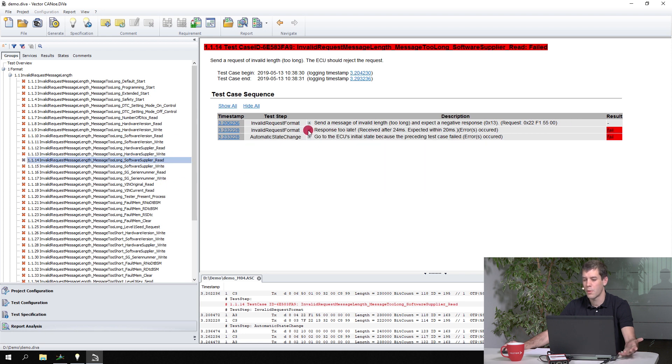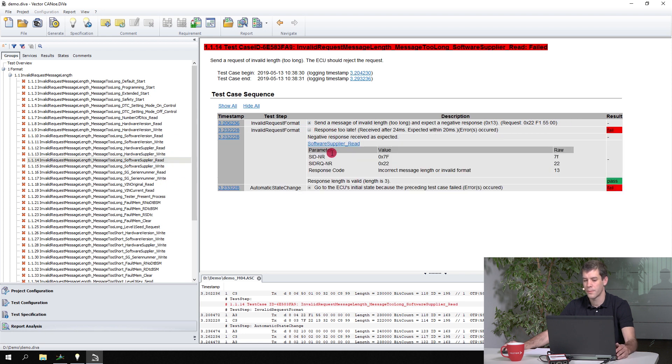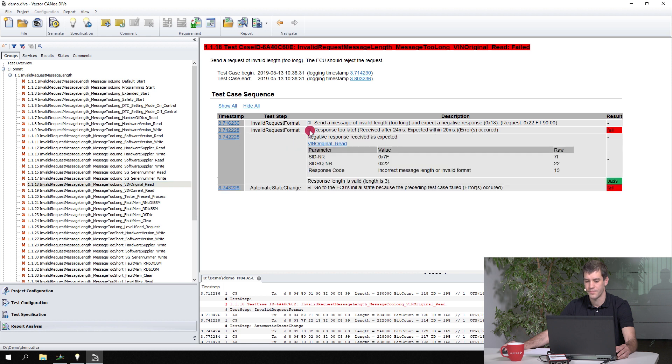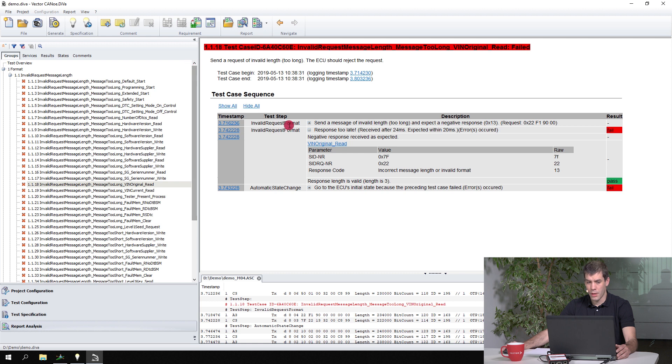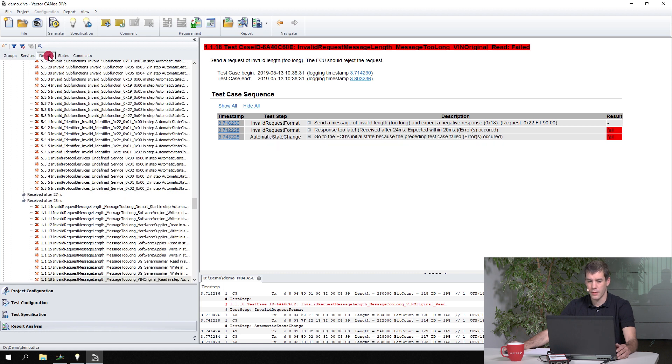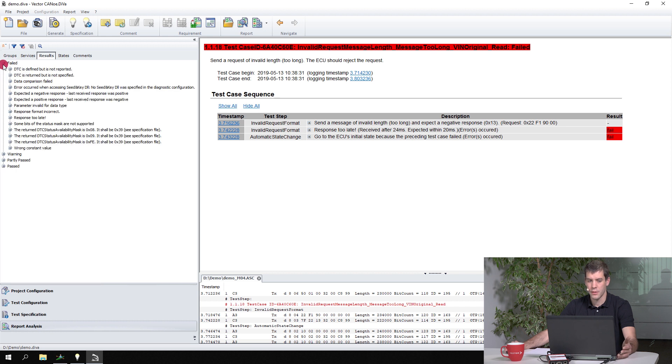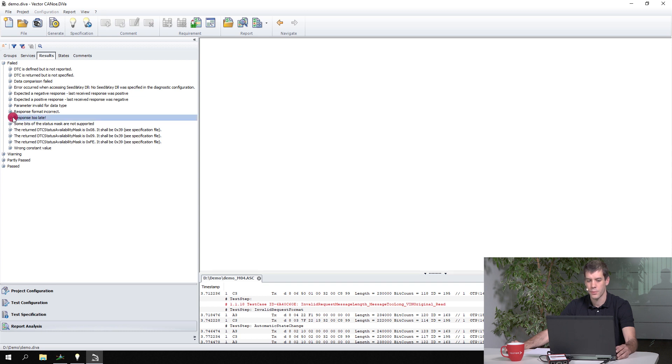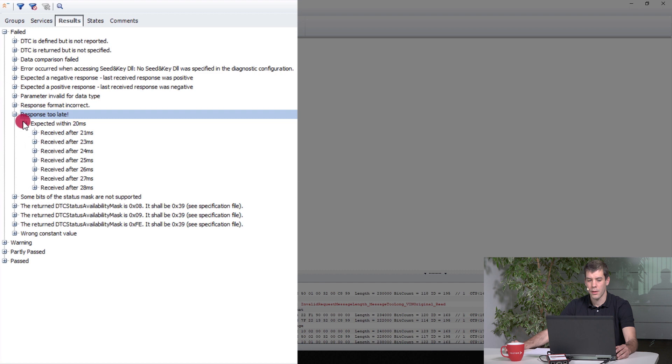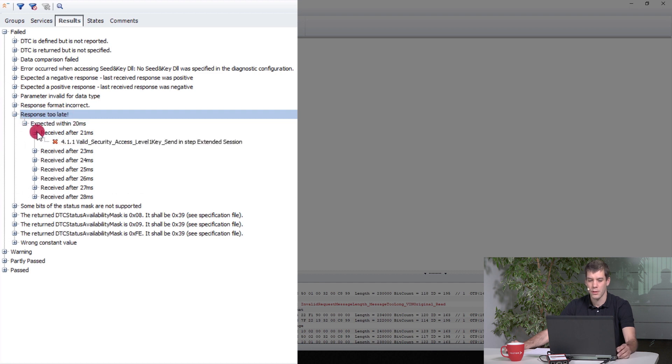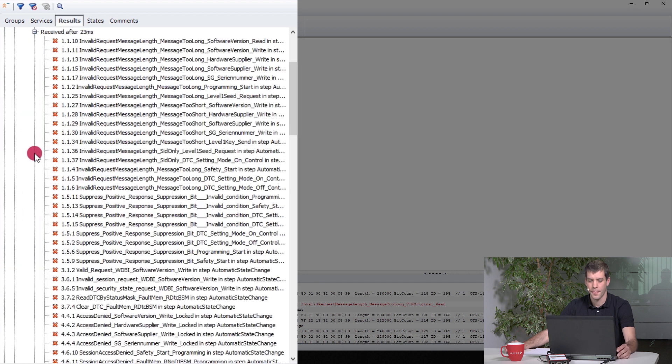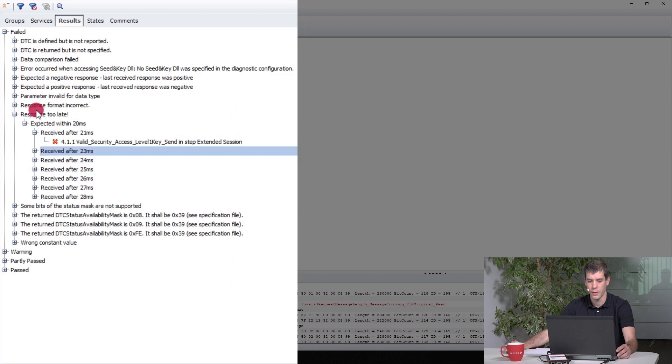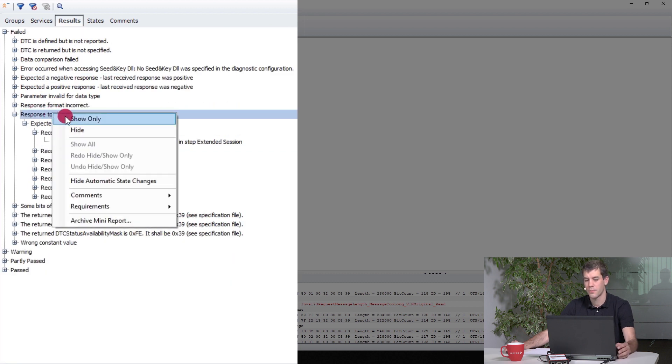And then you maybe realize very soon that there are a lot of issues regarding the timing. So what you can do now is you can switch to the result view, and that could also be a view to start, and go to all the fails. And there you see one item here: response too late, and you have a lot of issues in this test group here.